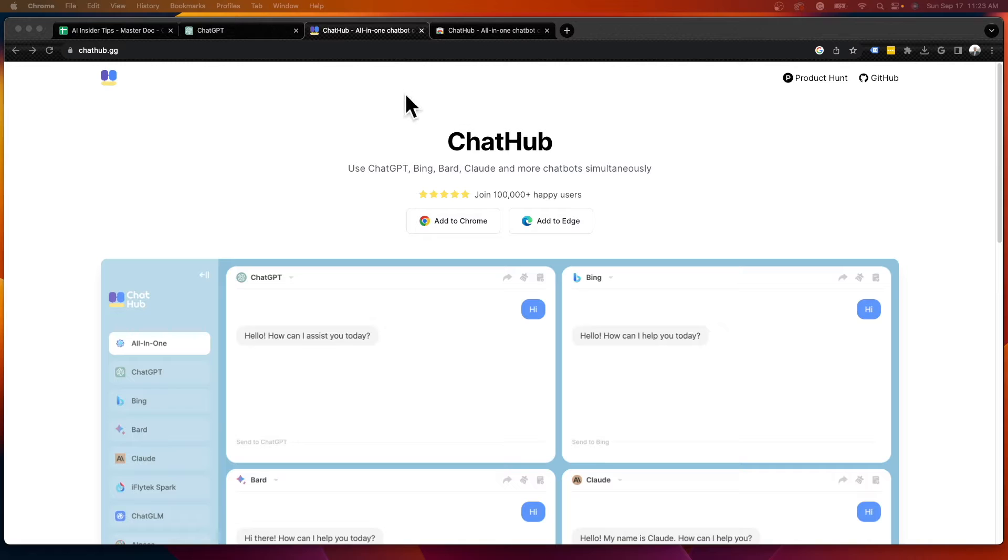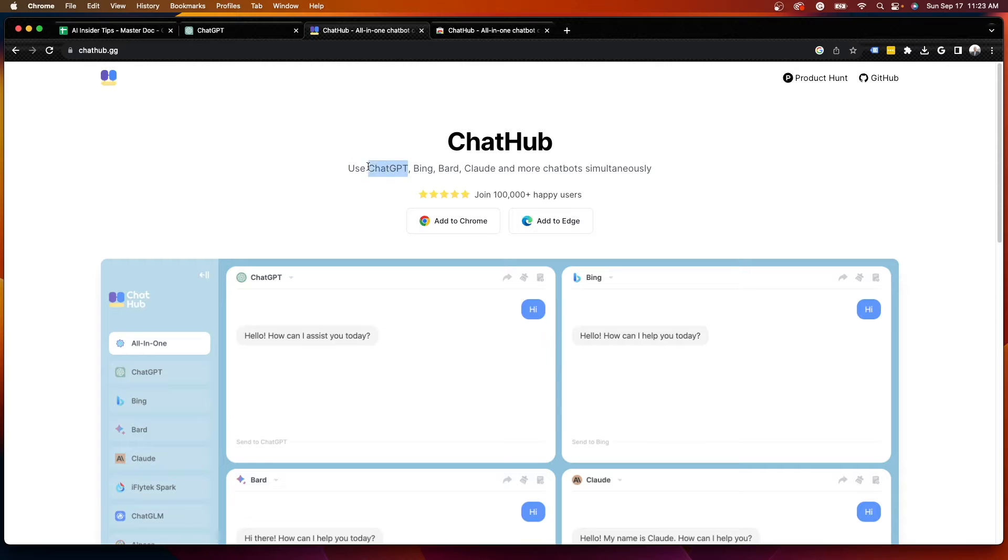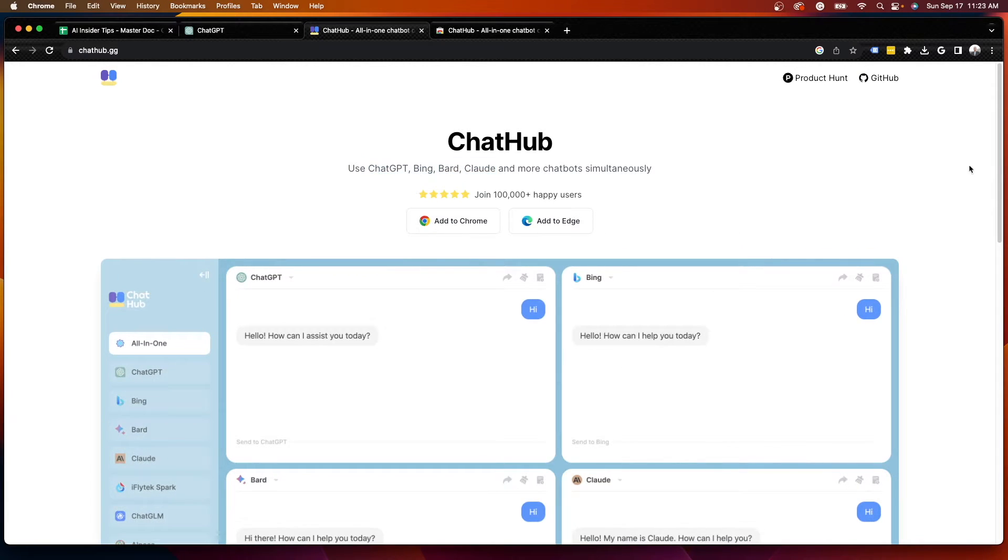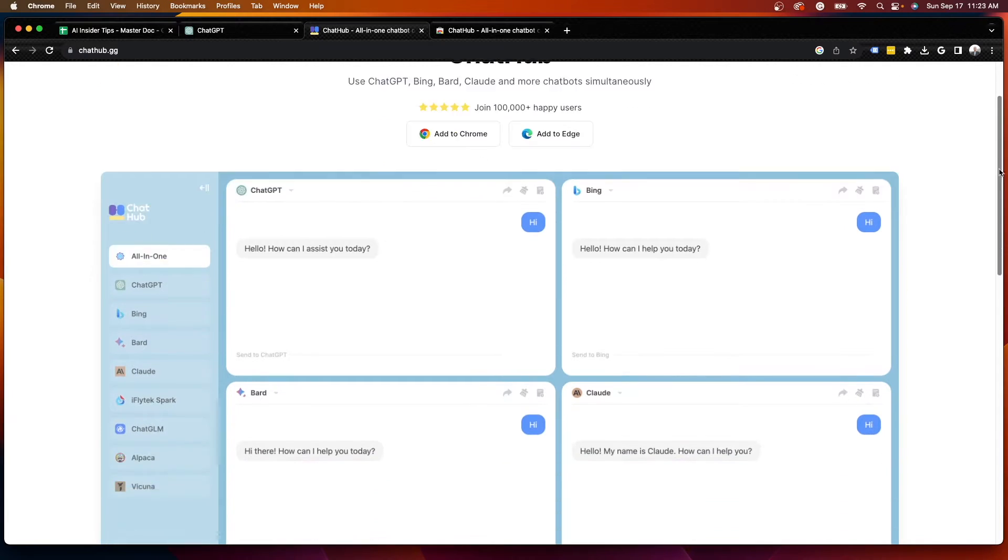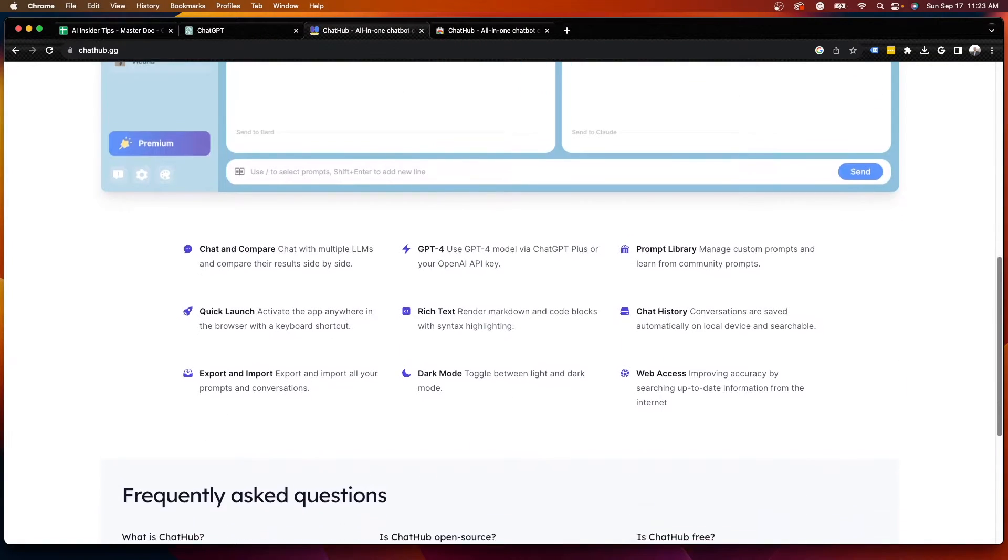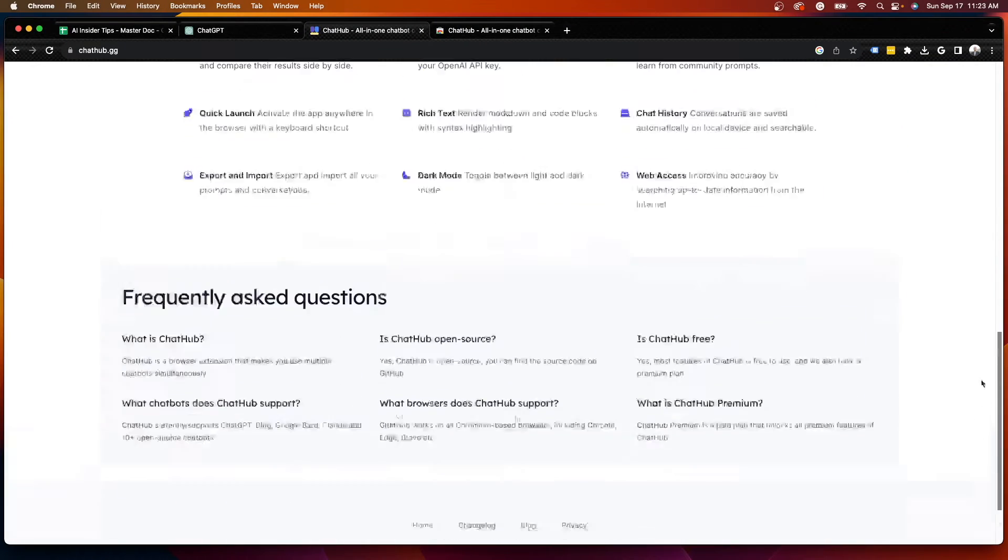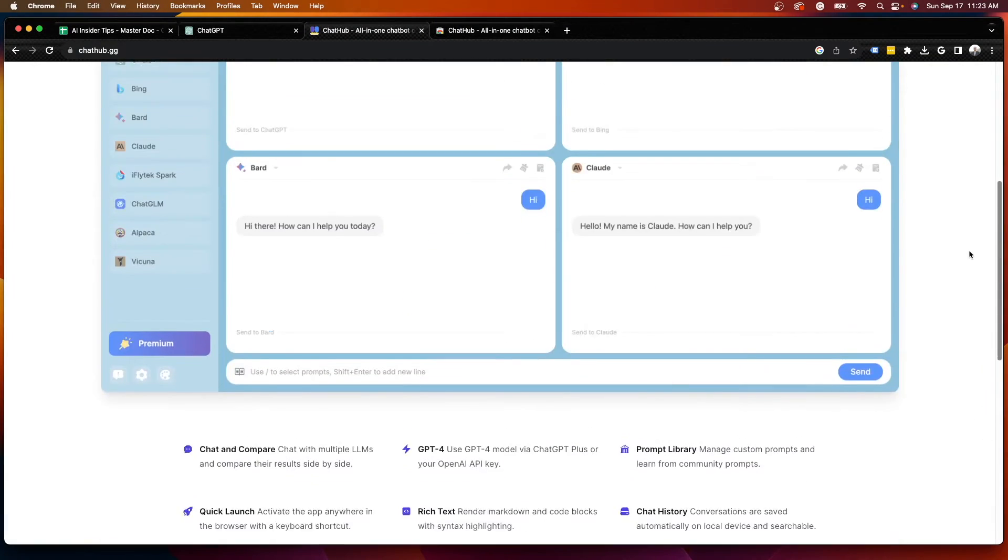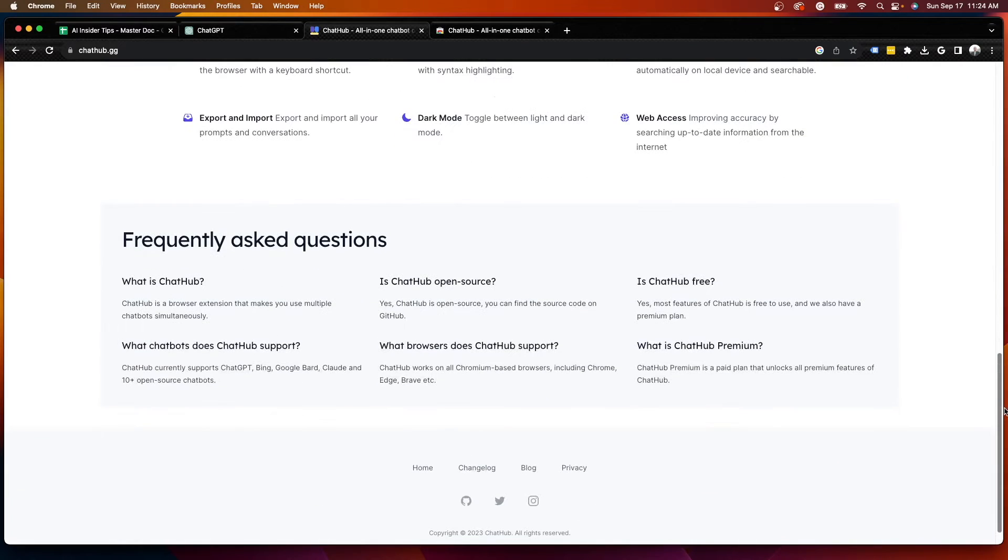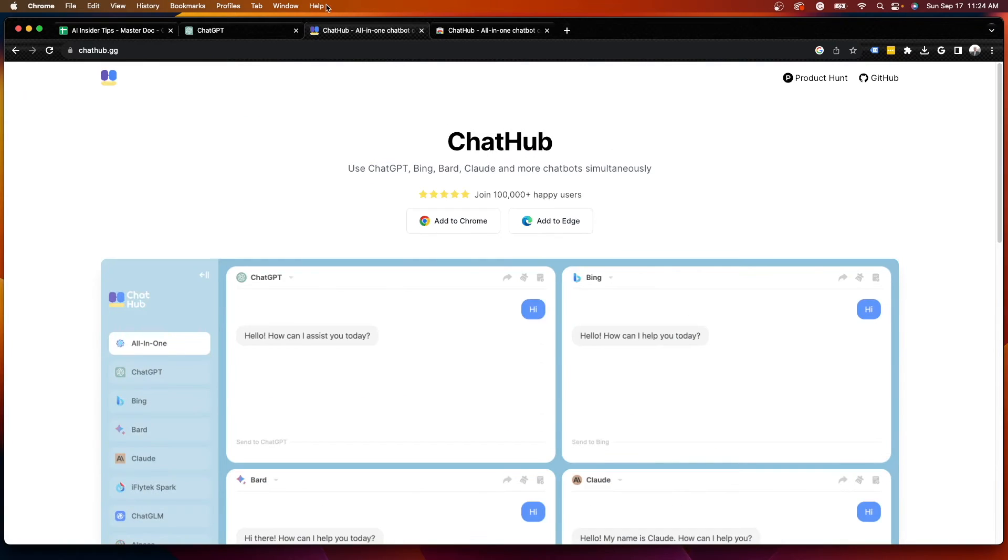Now, if you're unfamiliar with ChatHub, this is essentially an all-in-one chatbot where you can use various large language models or LLMs simultaneously, such as ChatGPT, Bing, Bard, Claude, and other LLMs that this AI Chrome extension supports. I will leave a link to their official website in the video description below, as this just has a lot more details and frequently asked questions about the ChatHub browser extension.